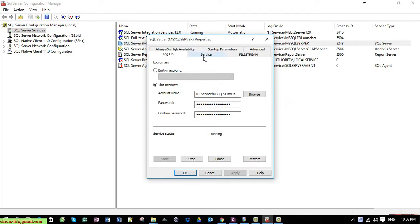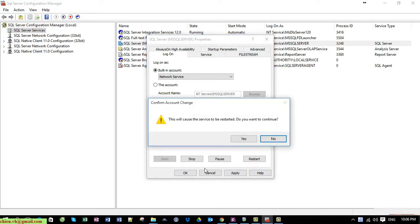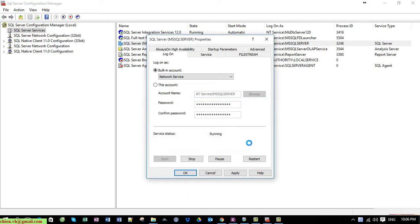Go ahead and click on the built-in account. You select 'Network Service' and after that click the OK button. This will cause the service to be restarted - you want to continue? After you click the Yes button, it will restart the service and we have to wait a while for the service to restart.